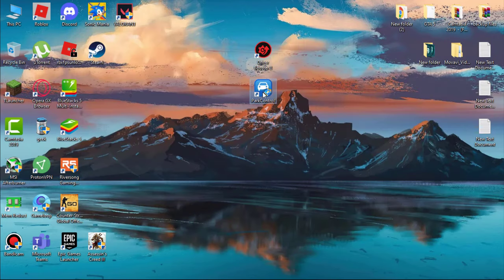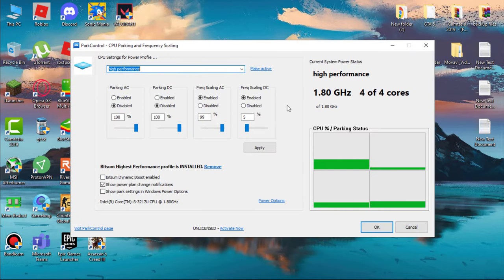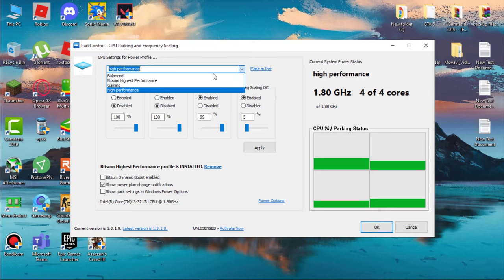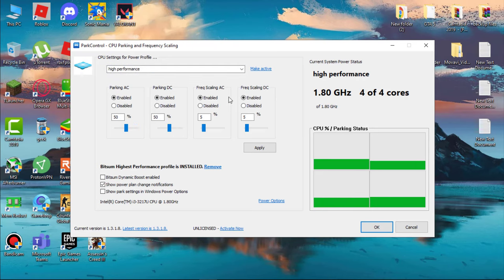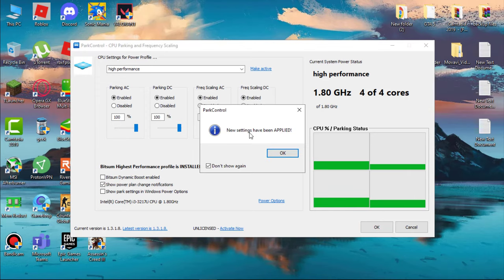Now install Park Control. First of all, set High Performance and enable all the options and set all this to 100%. And now simply hit Apply and then OK.